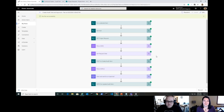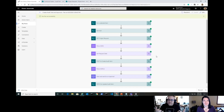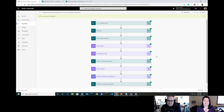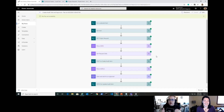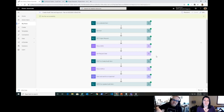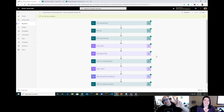Thank you so much for having me! Check the description, follow Ashley on Twitter, check out her blog, and tell her to start her YouTube channel right away. Click like and subscribe — much love, see you in the next one!